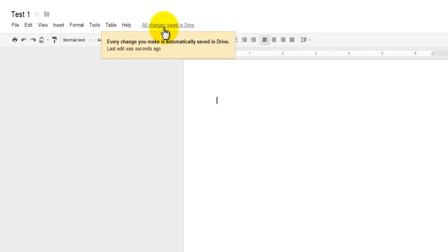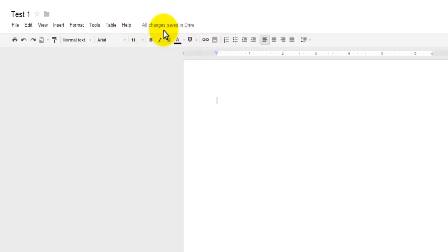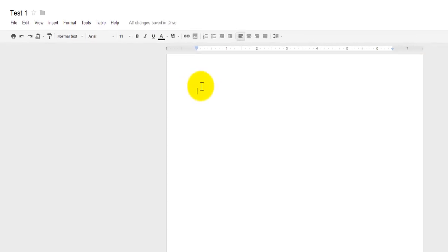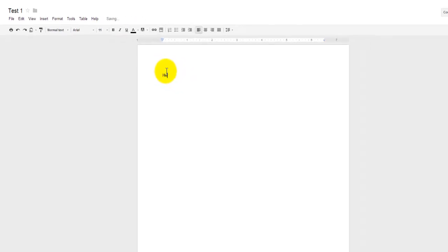Every change you make is automatically saved in Drive. So as you're editing in the cloud, Google Docs will automatically save your content for you. There is no Control S or Save button. It's done for you automatically, so that's a wonderful feature. Once I'm in here, I can just simply call this Hello World or something to get started. Now I'm editing. This is saving live in the cloud.